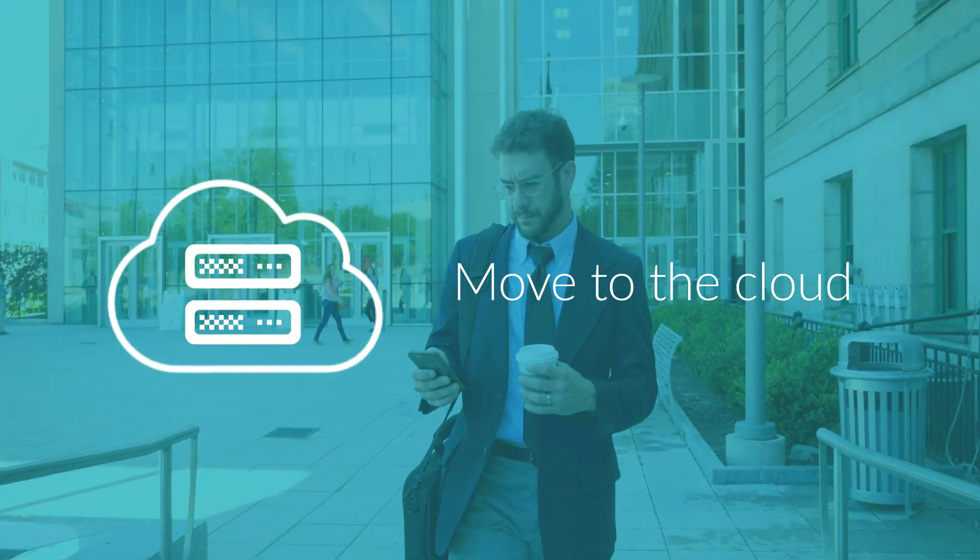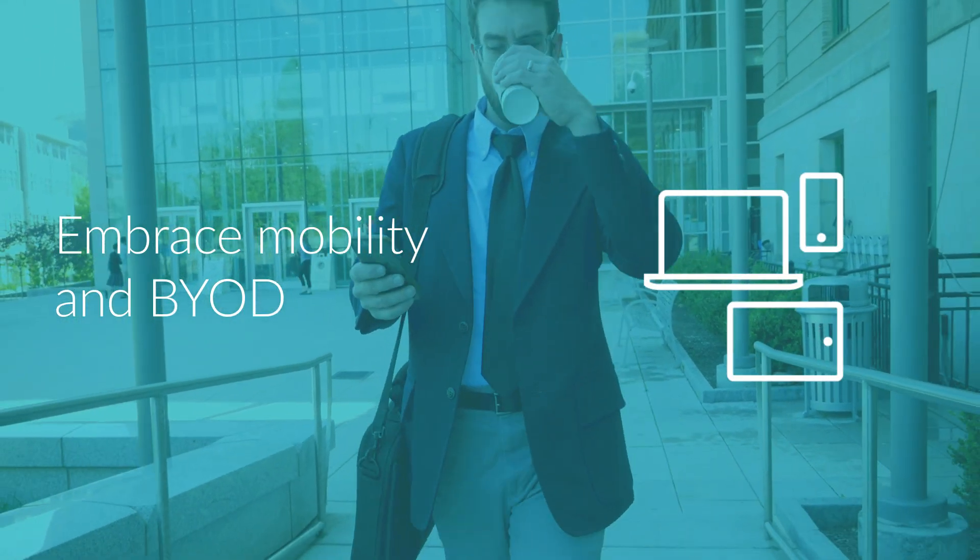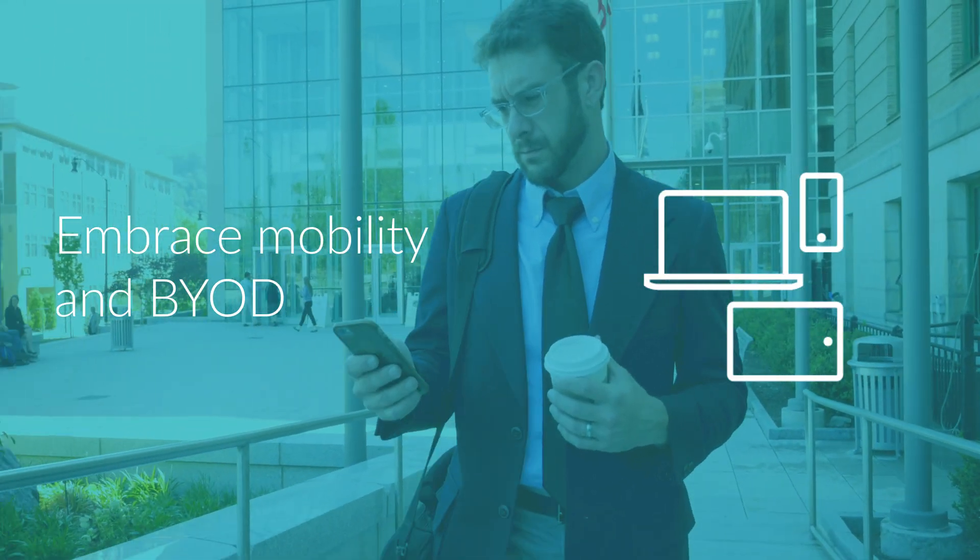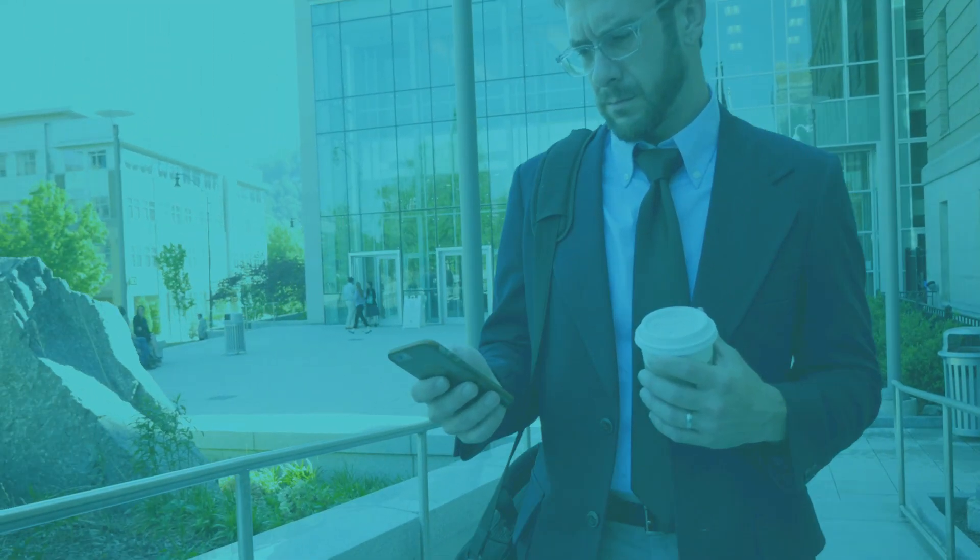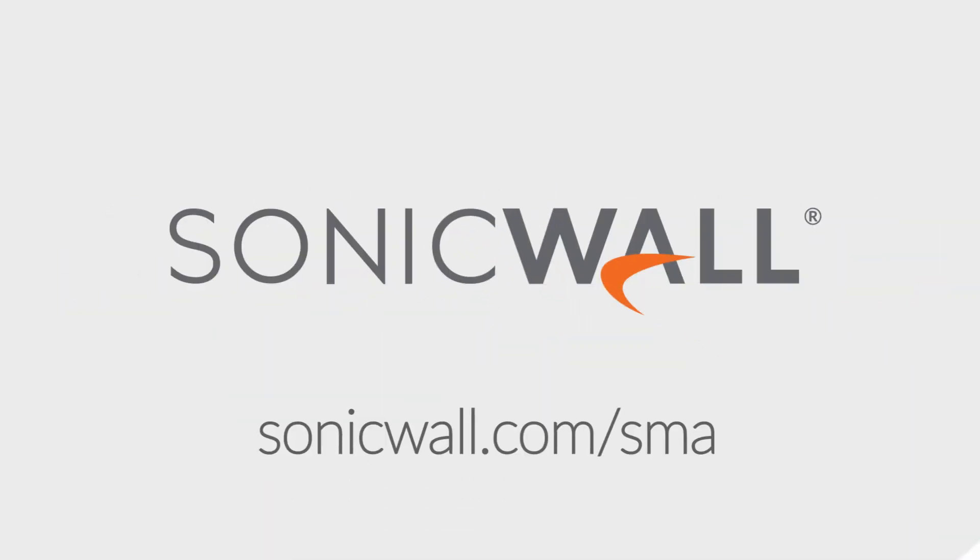Move to the cloud with ease and embrace mobility and BYOD without fear. To learn more, visit sonicwall.com/SMA.